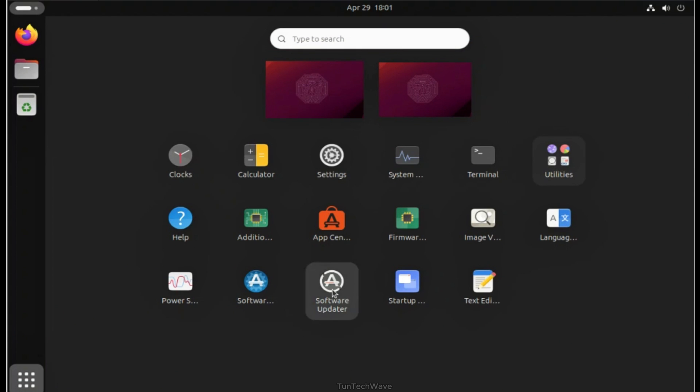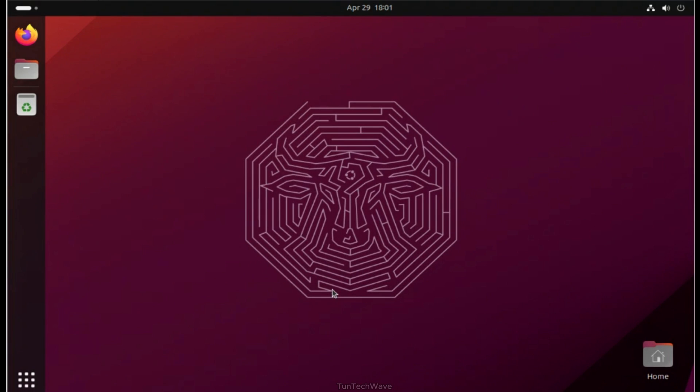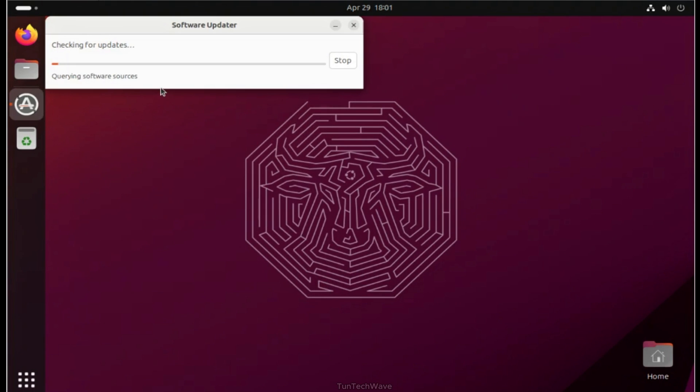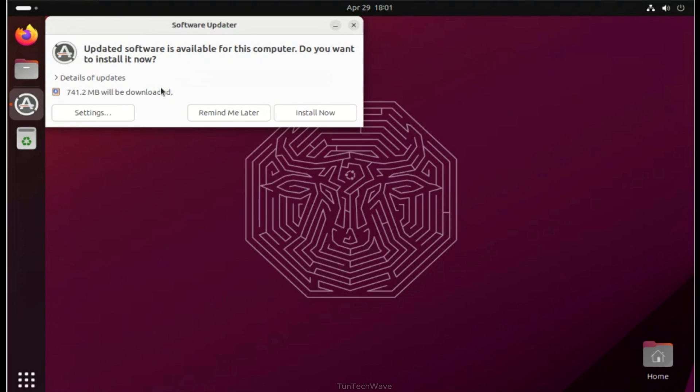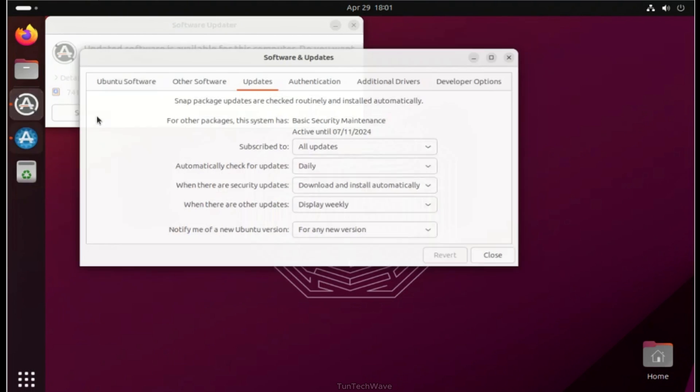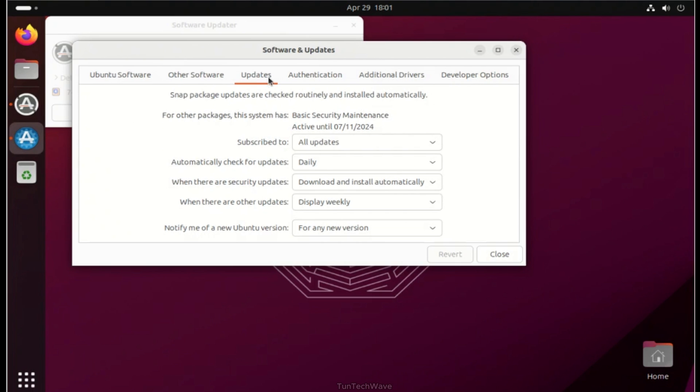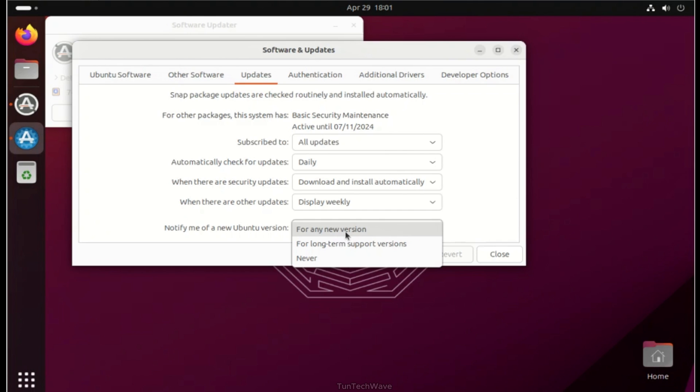Open the Update Manager. In Update Manager, click the Settings button, then navigate to the Updates tab, and ensure that the option Notify me of a new Ubuntu version is set to for any new version. If it isn't, make the necessary adjustments.